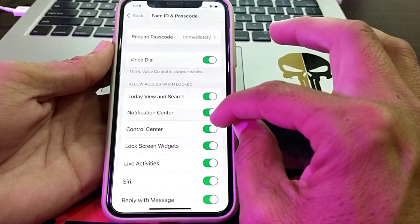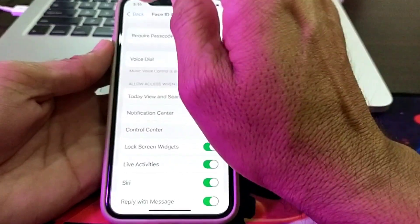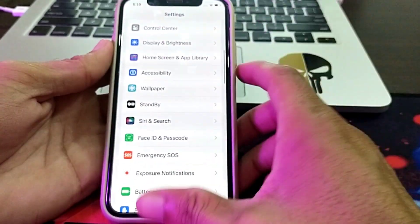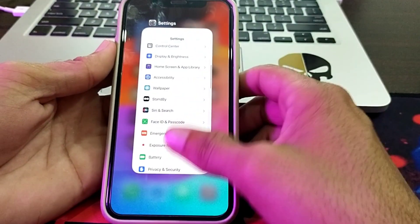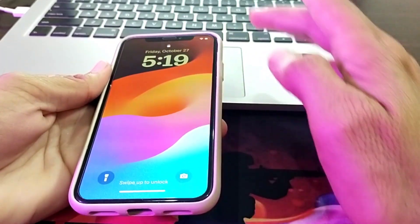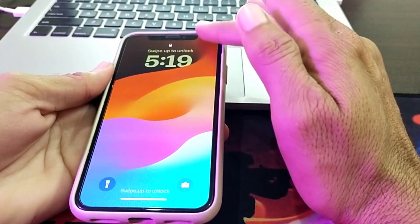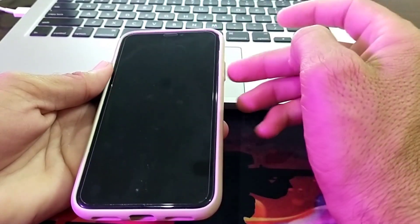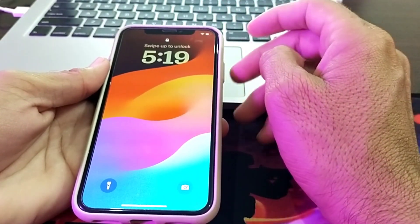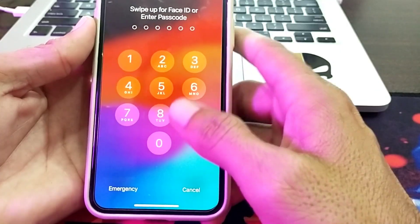You will have to turn off this toggle. After that, go back and lock your iPhone device. Now try to open your control center — here you can see that it's disabled when the device is locked. It's not opening.